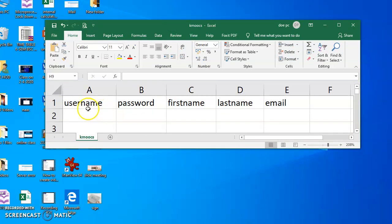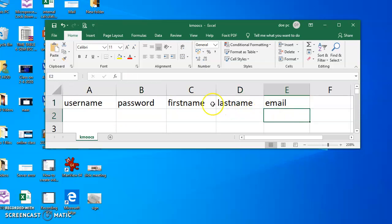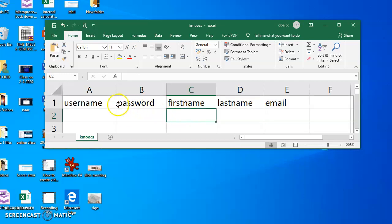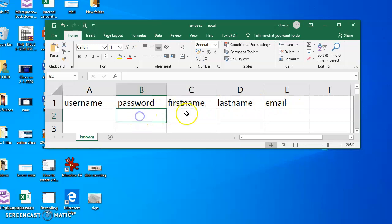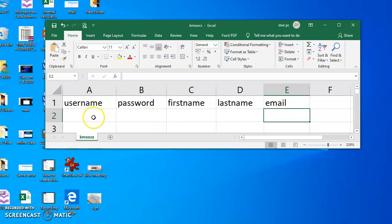In the Excel sheet, you can type the username and password. You can also include the first name, last name, and email address. We can place all these details in the Excel sheet.